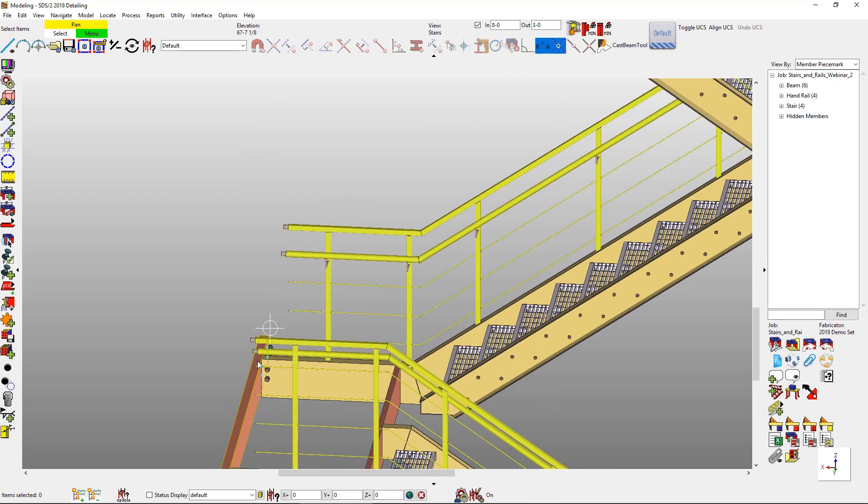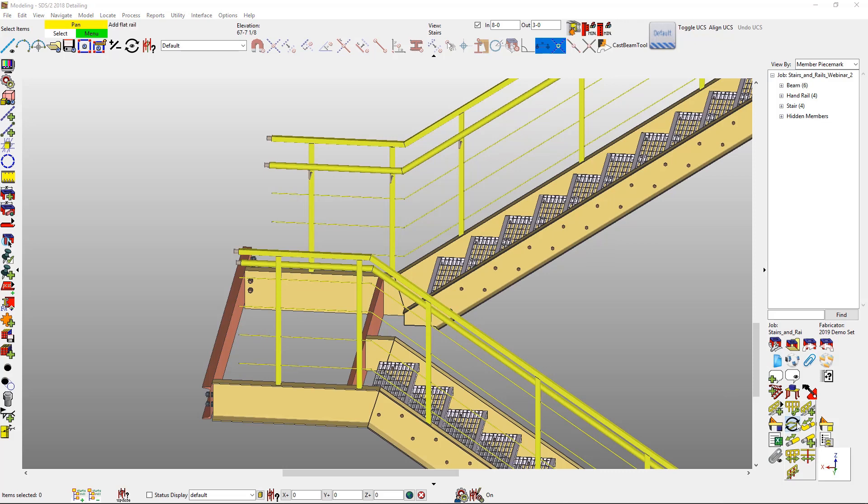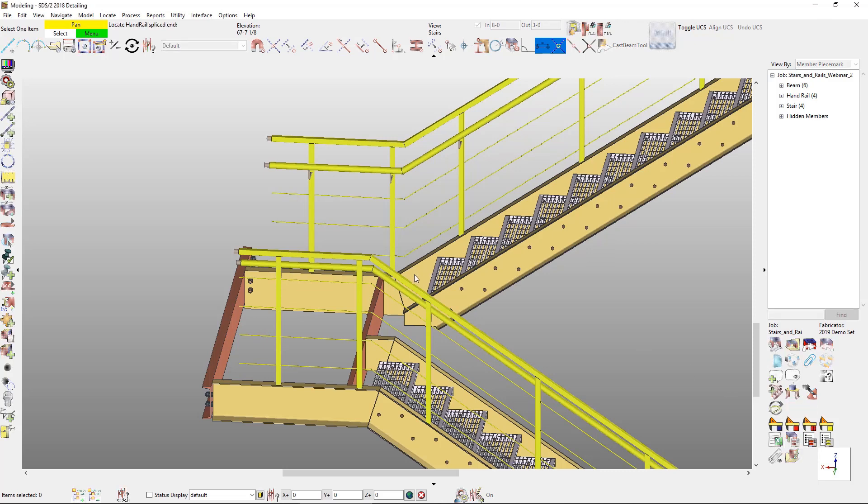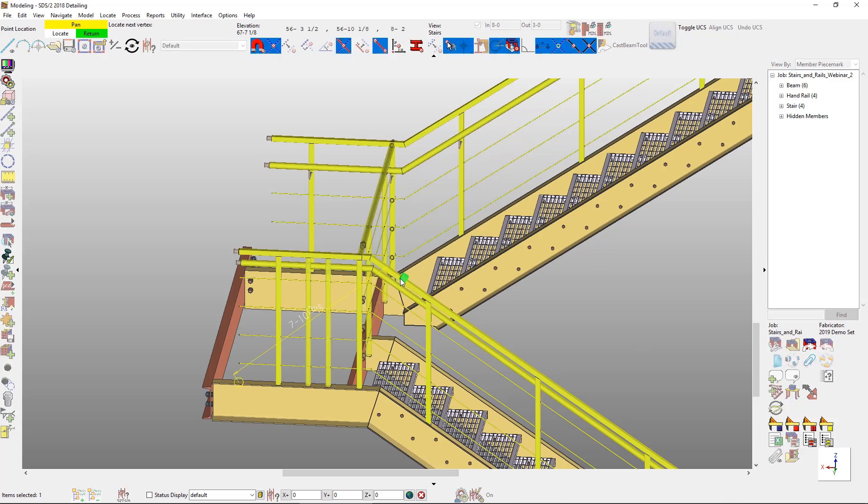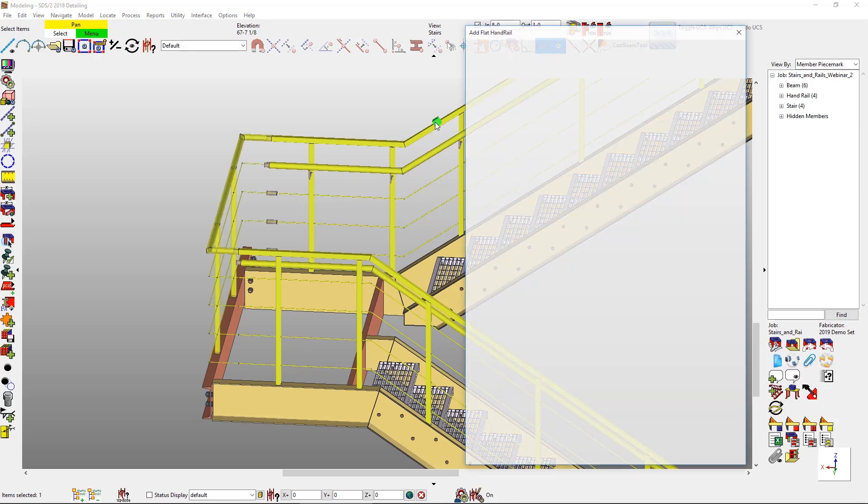Almost done here with my last one. And then you'll see that all of these have been populated and I have it set to welded and I set these up to be cable.